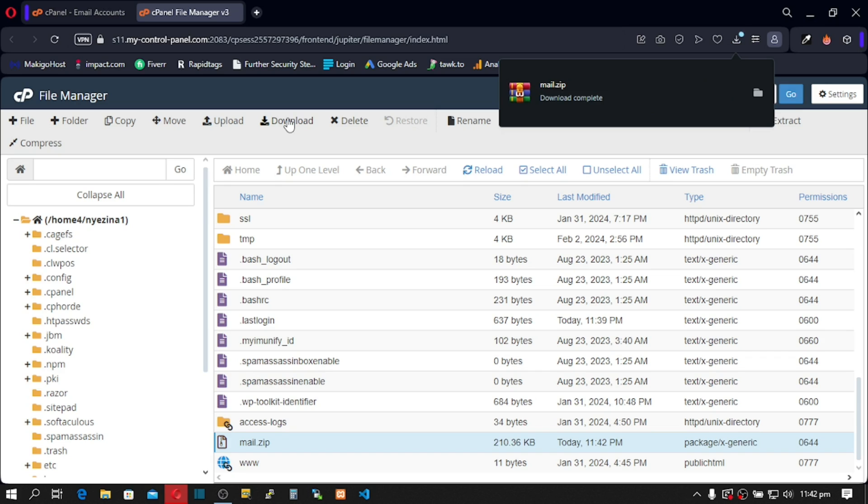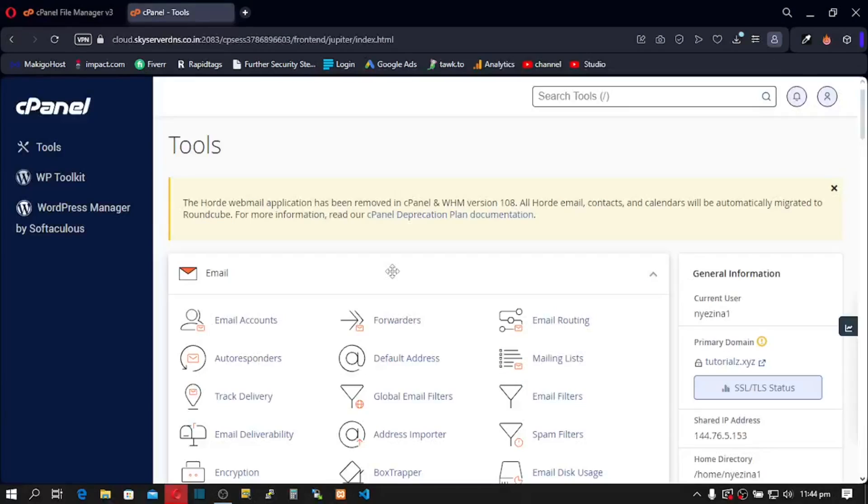Now let's go to our new cPanel and start the migration. Log into your new cPanel. So I'm going to log into my new cPanel. Here I am inside my new cPanel. Now, let's go to our mails and check the emails we have inside this new cPanel.